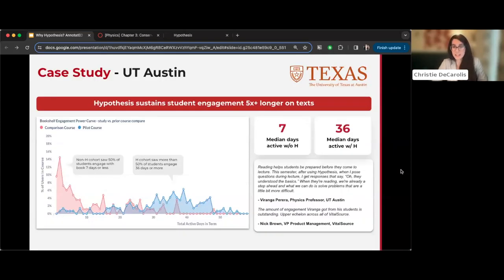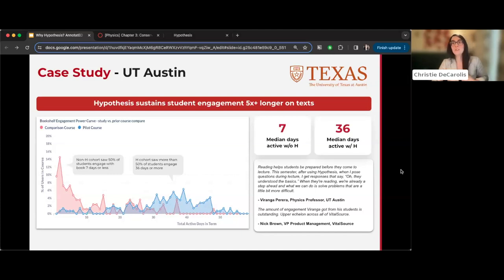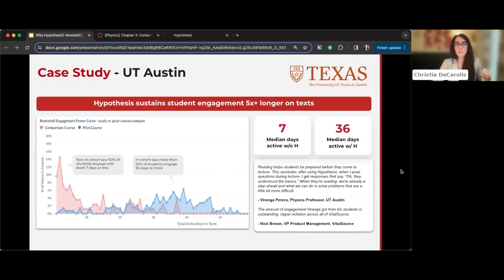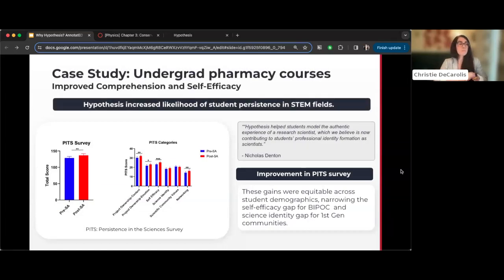Case studies show that using Hypothesis increases student engagement with course texts throughout the term. Students often stop reading toward the end of the semester when overwhelmed, but adding Hypothesis keeps them engaged. Christy's students are still doing readings three weeks before the end because annotations are due. Dr. Nick Denton presented yesterday about using Hypothesis in pharmacy courses specifically to build student identity around seeing themselves as scientists.